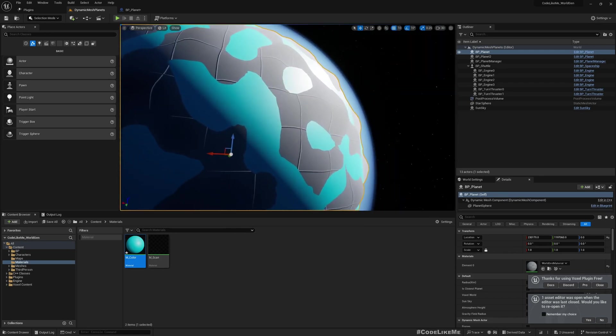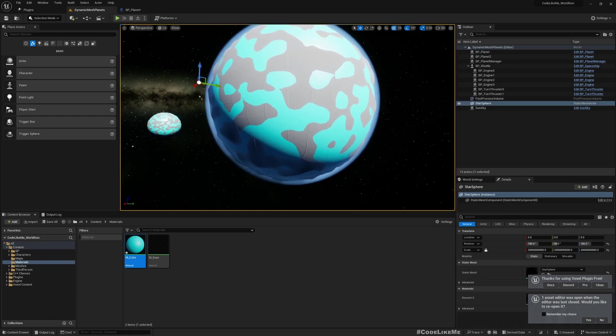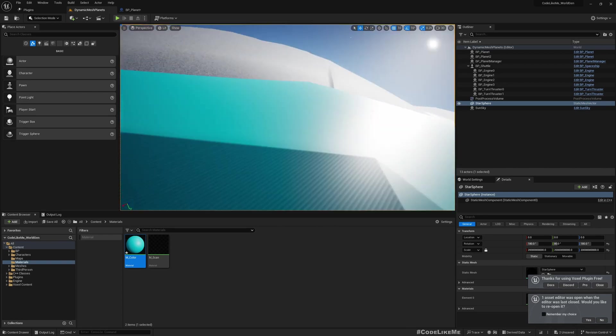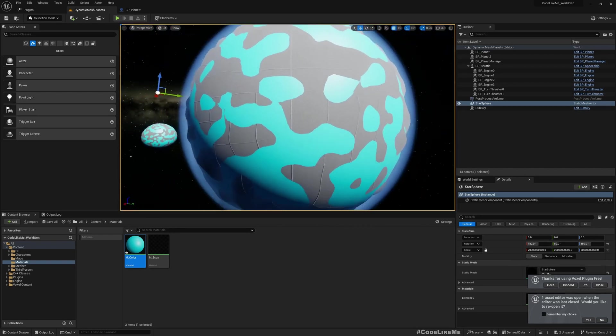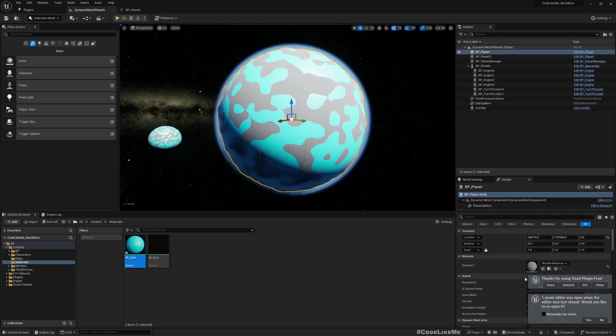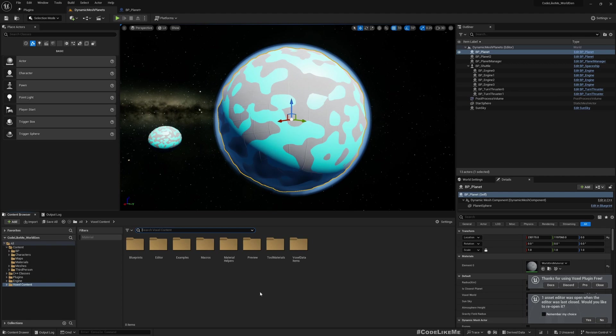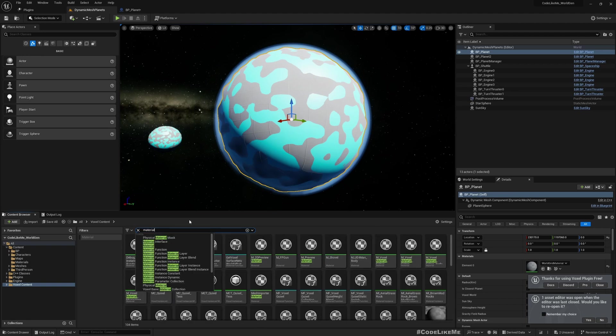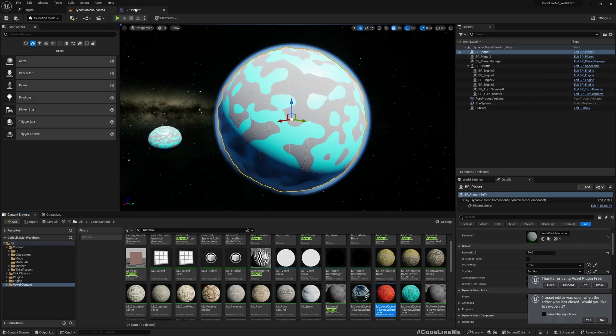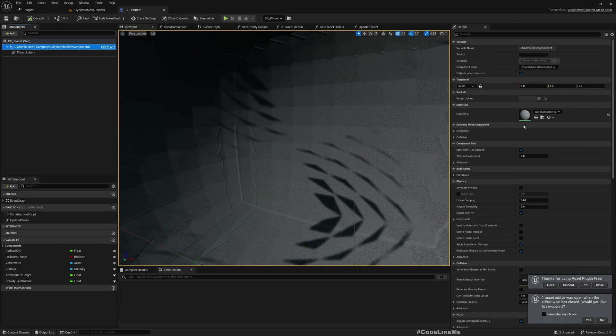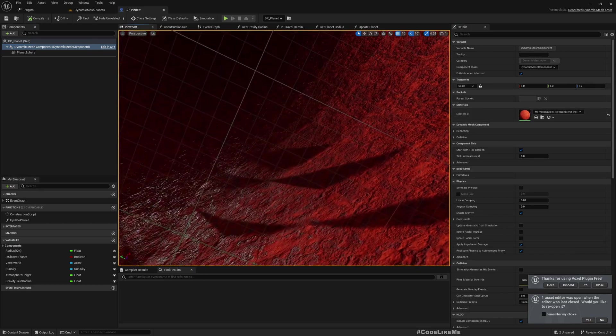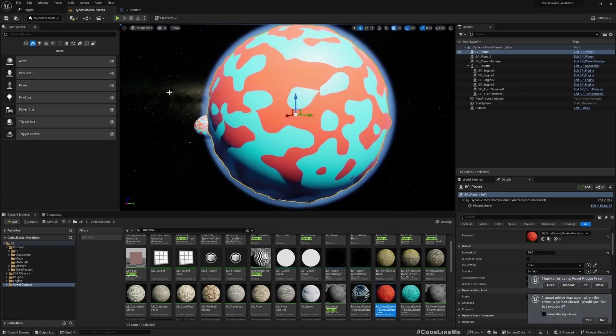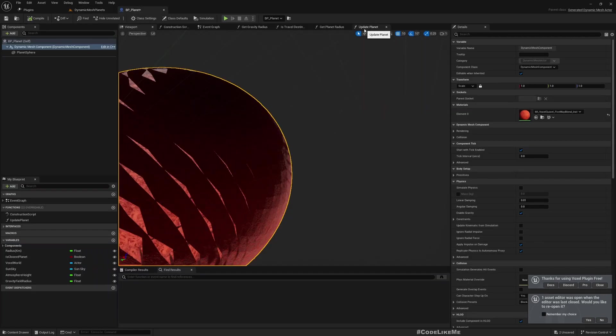Okay, now we are getting some shape of a planet, we have some mountains and water. Great. As I said I'm not going to create a material, so let me just apply some planet mesh that we already had from the voxel plugin. I'll apply this material to the dynamic mesh. Great.